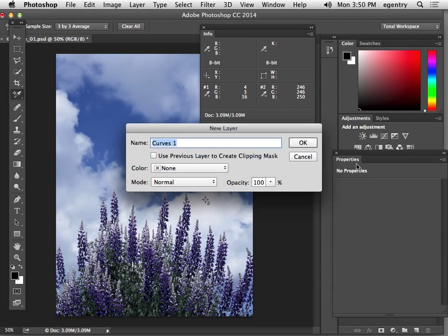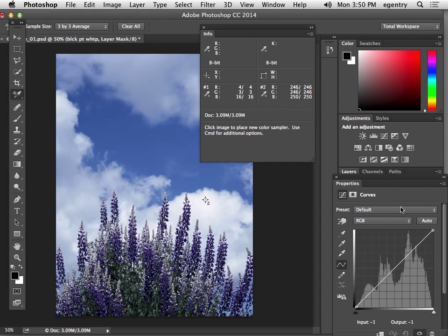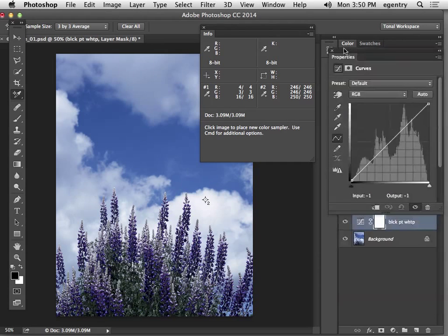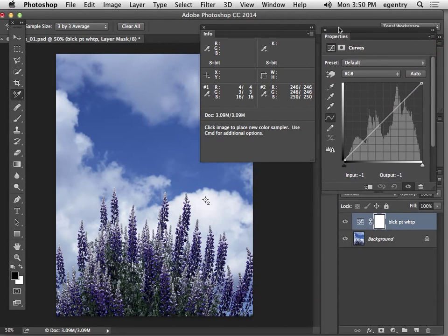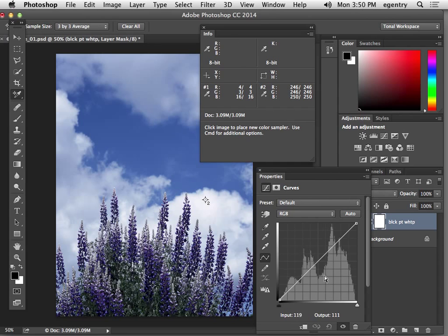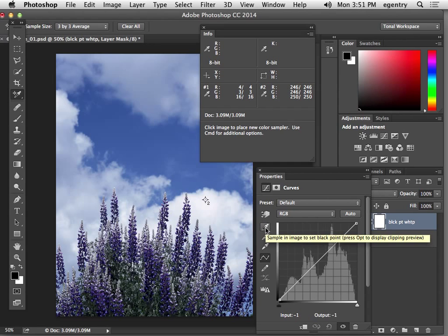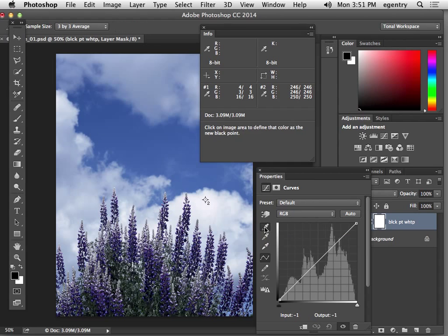I'm going to go ahead and use a curves adjustment layer. I'm going to option click on the layer icon so that it asks me to name the layer. It's really important that you always name your layers. Here I can manually remap the image by clicking and dragging on the dark and light areas of the curve and watching what happens here, or I can use an automated version. The automated version asks you to double click on these two icons and set the value.